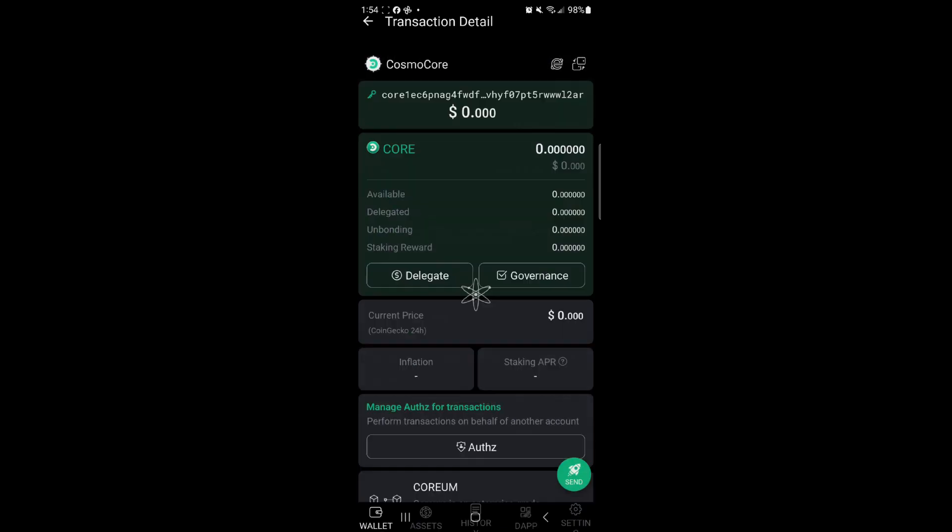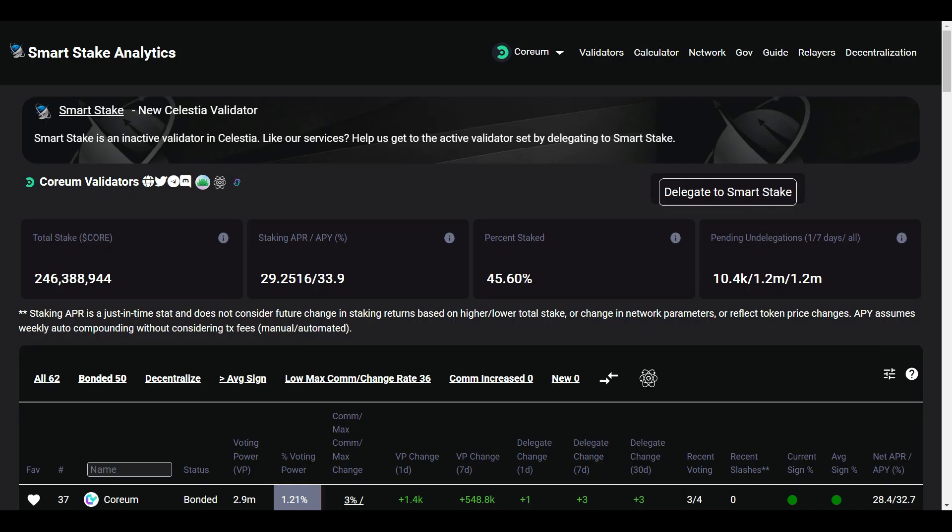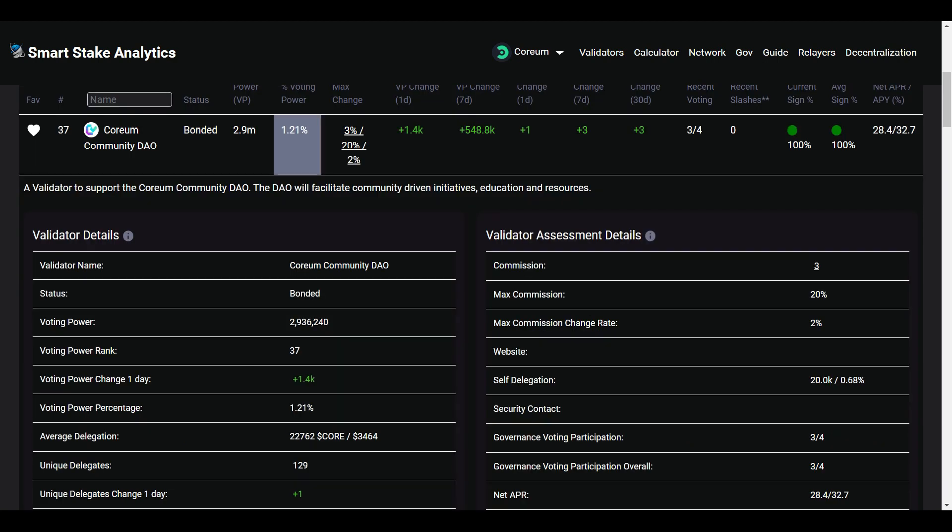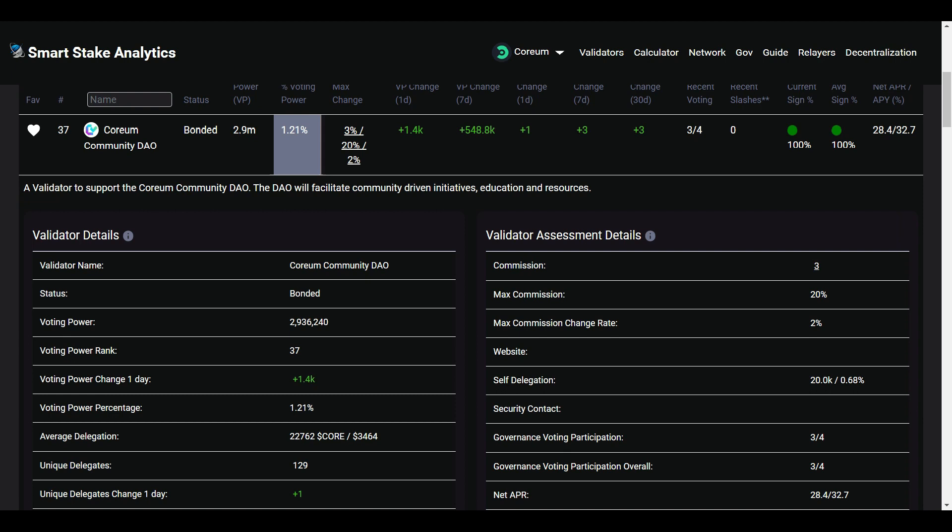Okay, so now that we have done that, we're going to head over to the Smart Stake analytics page. This is a great page to use as a tool to do research and monitor the system status and validator status. Currently have 246 million at 388,944 Coreum stake representing 45.6 percent. Currently have an average APY combined at 33.9 percent. There is over a million tokens currently in pending undelegation. And you take a look at the Coreum Community DAO, got 2.9 million tokens, voting power rank is 37th, and we got 129 unique delegates. The commission is 3 percent and with that 3 percent commission, that is turned over to the DAO to help grow and incentivize the community.